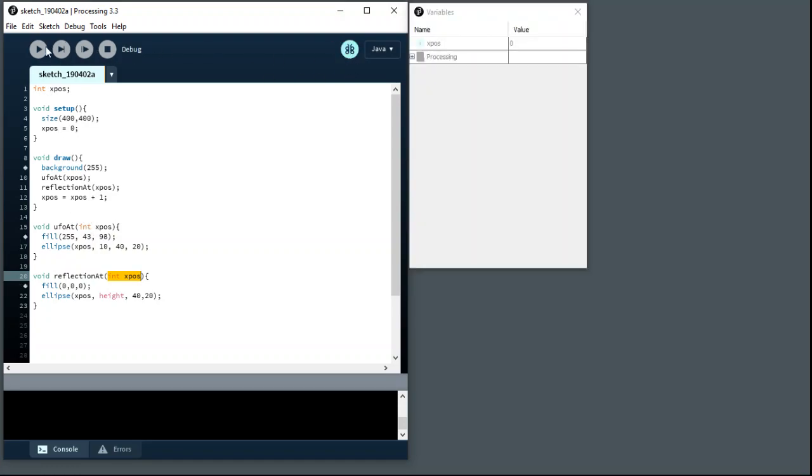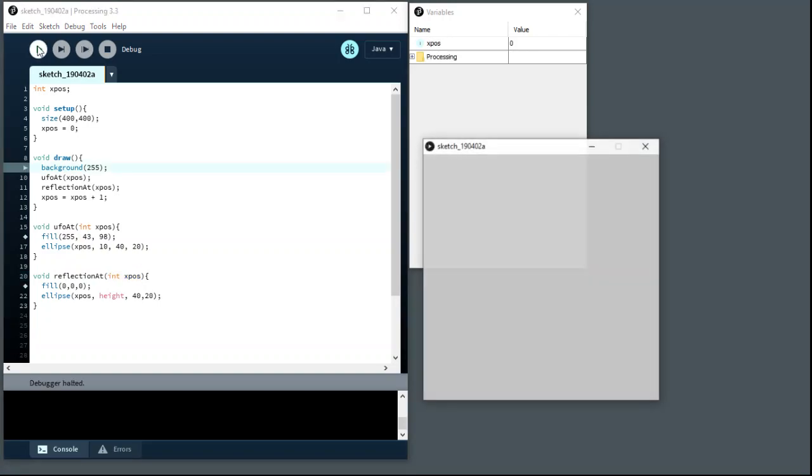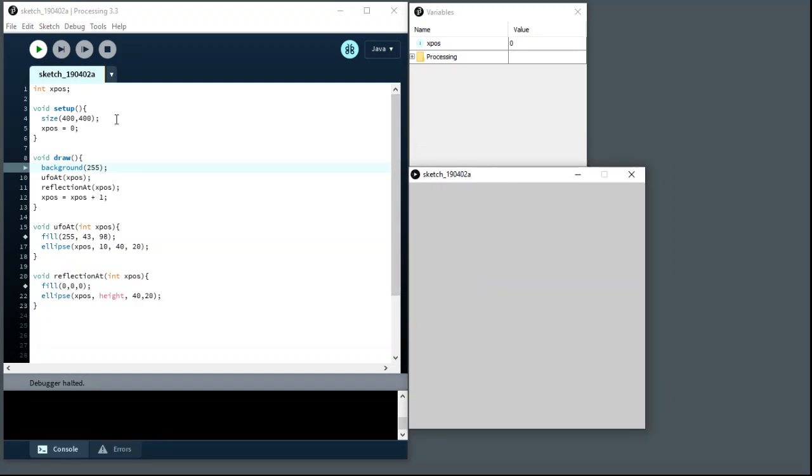So we're going to try and have a bit of a look inside the memory while it's running via the debugger, trying to show you what I mean. So the debugger is set with a breakpoint here on the first call to background, which is why it's stopped before it's drawn anything.